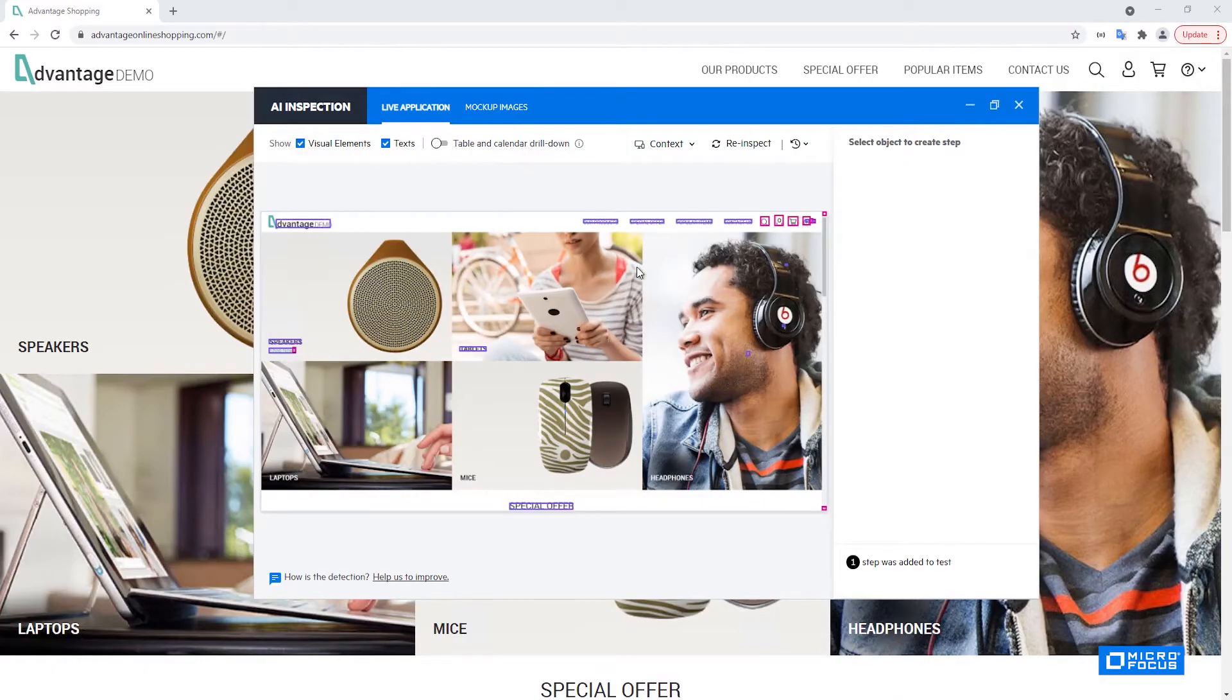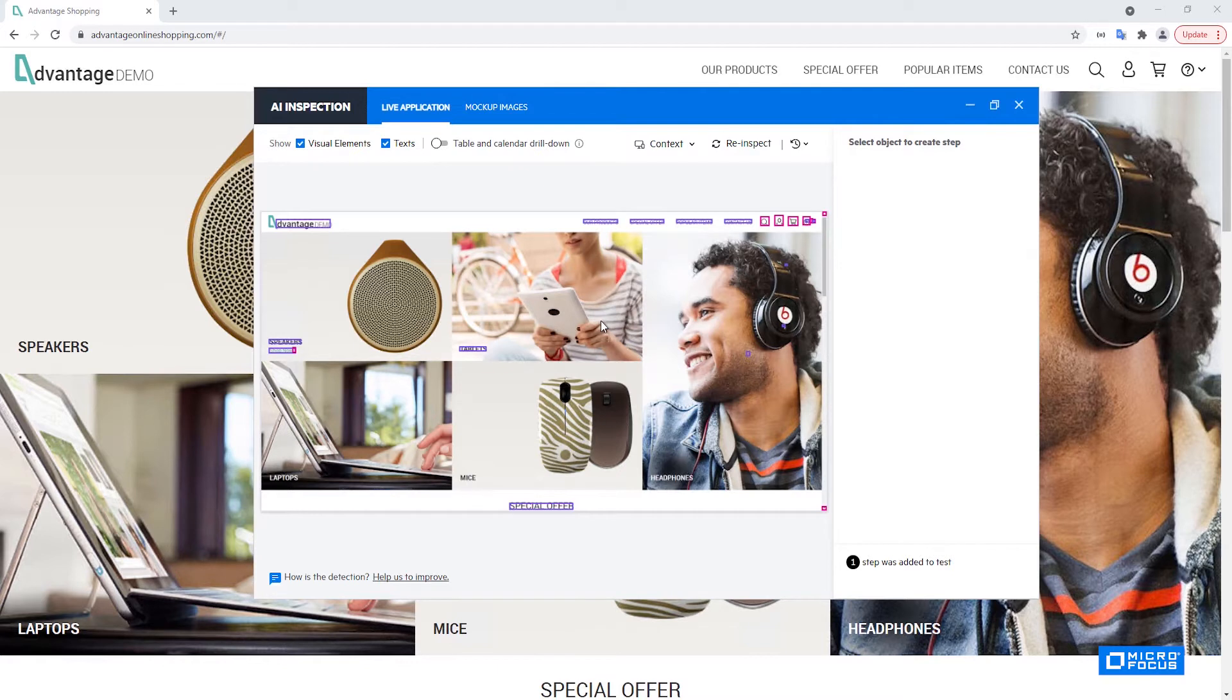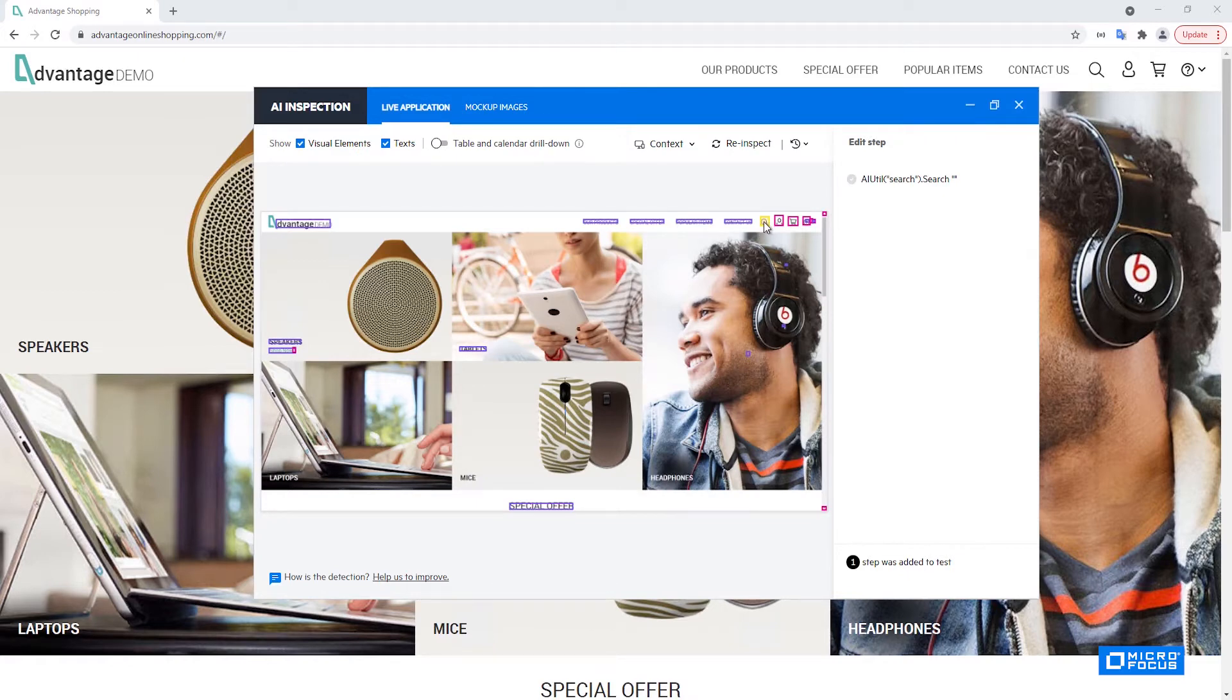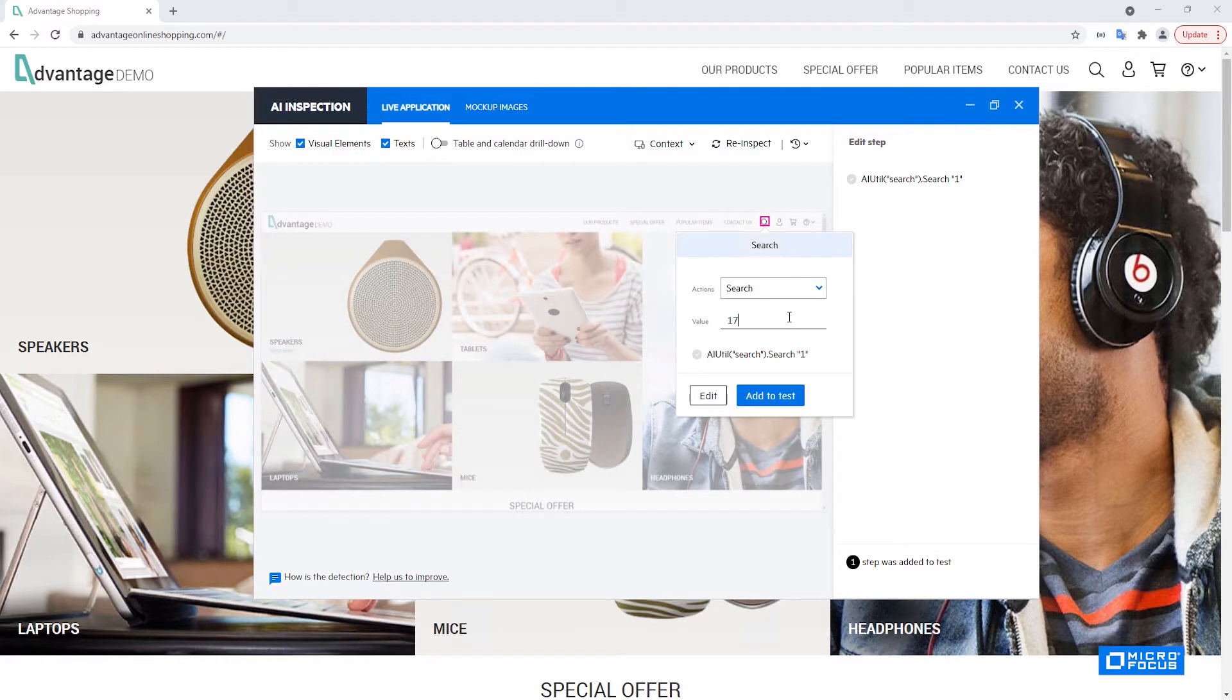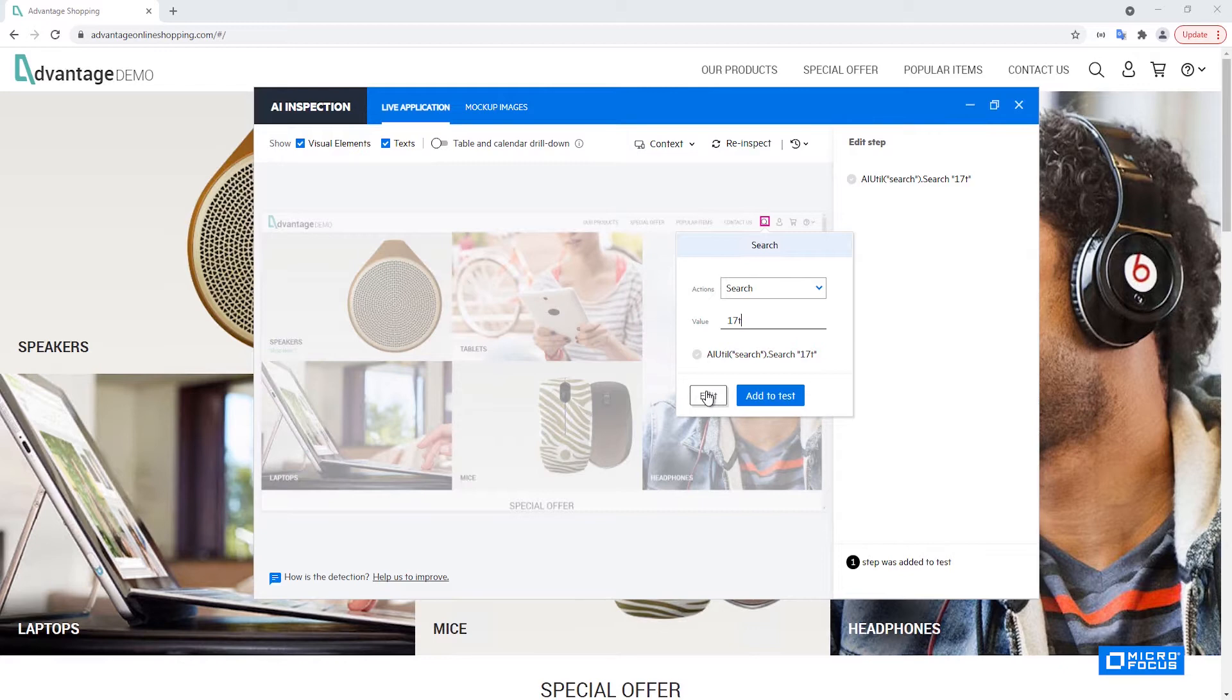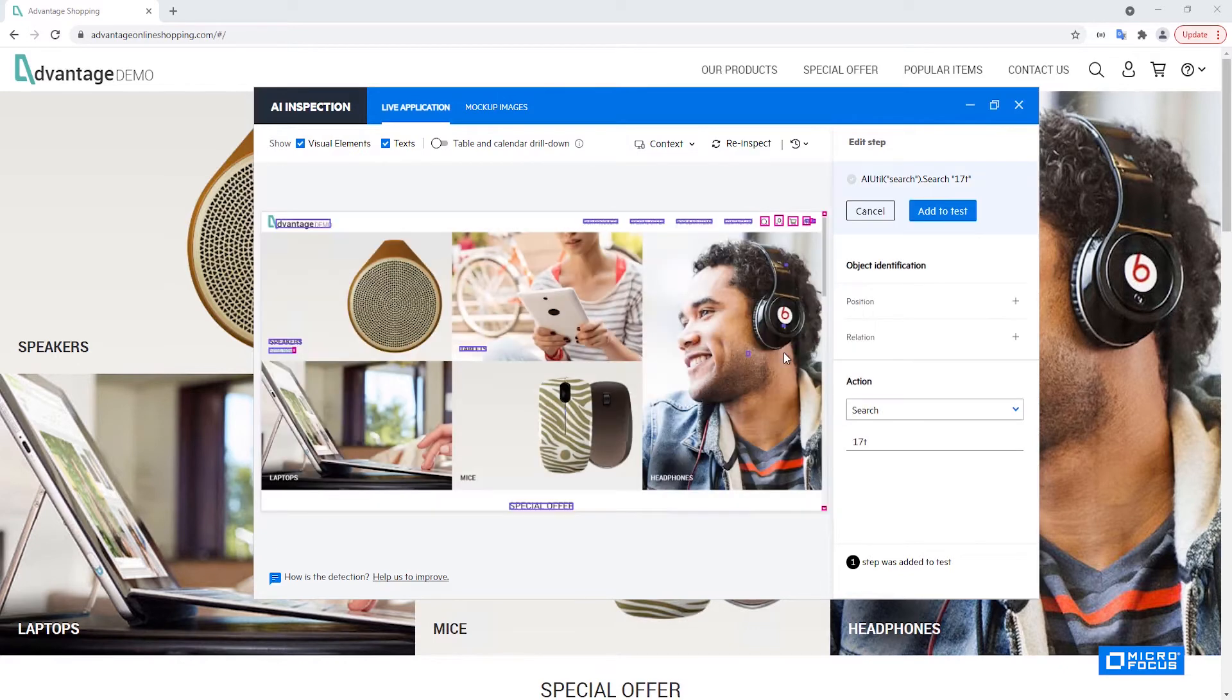The controls and the text being detected in the image we can interact with them in a very similar way to how we did with the AI record. So if we would like to perform the search operation you can click on the search icon and it opens up this dialog. It allows us to set the value that we would like to search for. So let me enter it here and now we have two options. We can either immediately add this step to our test or we can edit it which is something like an advanced editing ability. So let's click on edit.